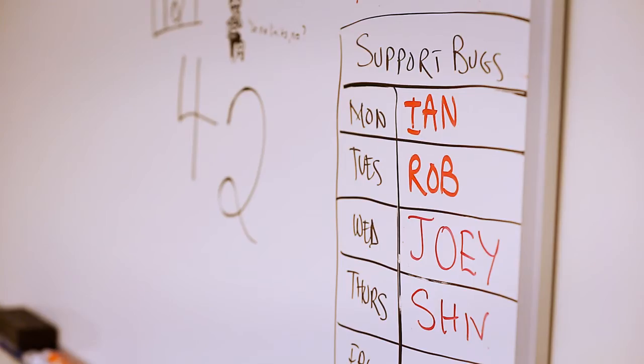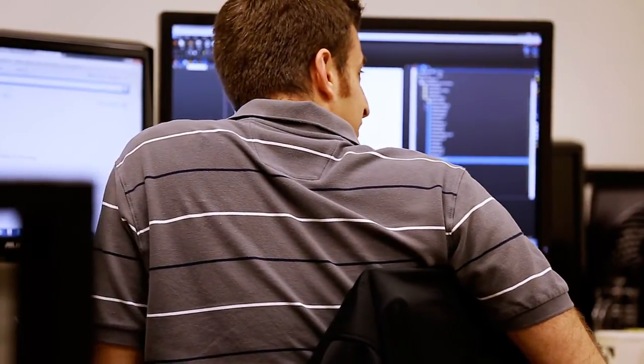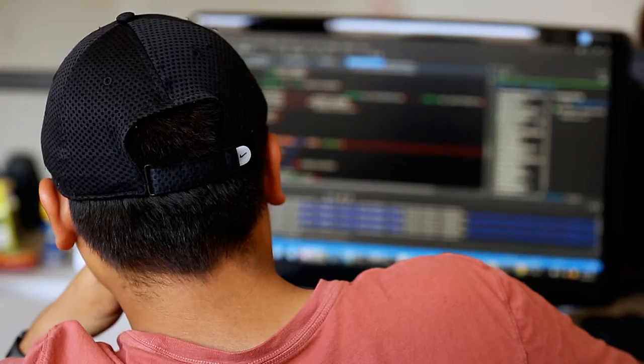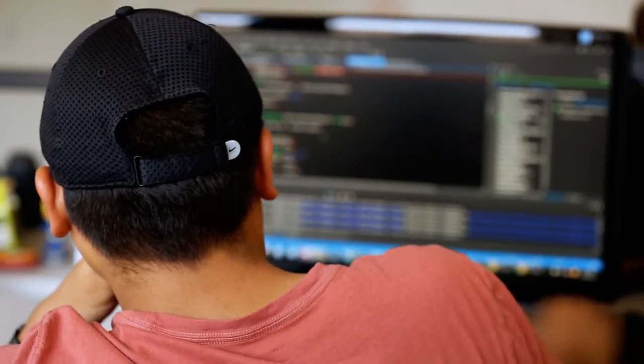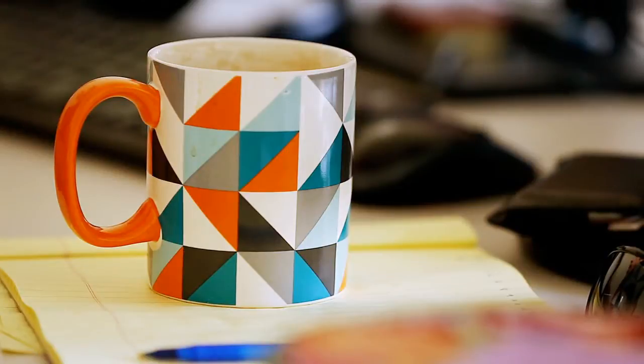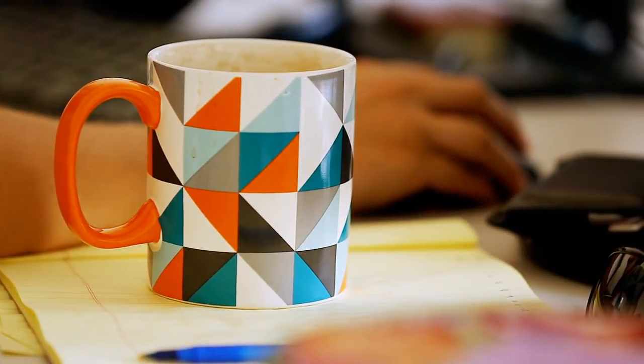The type of people that are on the engineering team, what we really look for are well-rounded people. And I don't mean just well-rounded for the sake of saying that. They bring something to the product, part of them gets into the product.